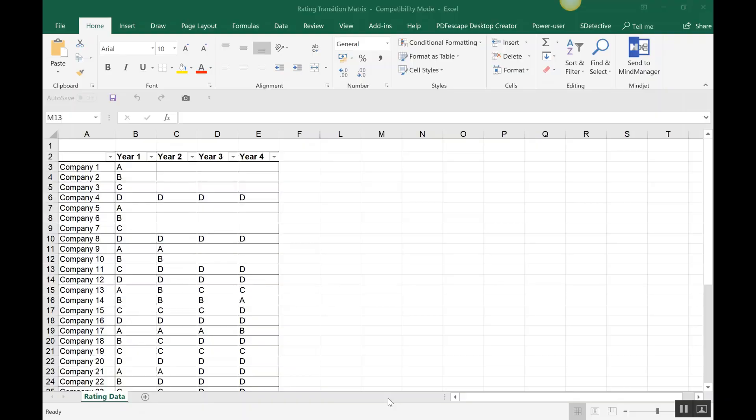Today I will discuss the rating transition matrix. A rating transition matrix is a matrix created by credit rating agencies to understand how their rating has shifted for a particular company, and also for all the companies they are rating, from one rating to another. I'll explain better as we do a demonstration on how the rating matrix is developed.